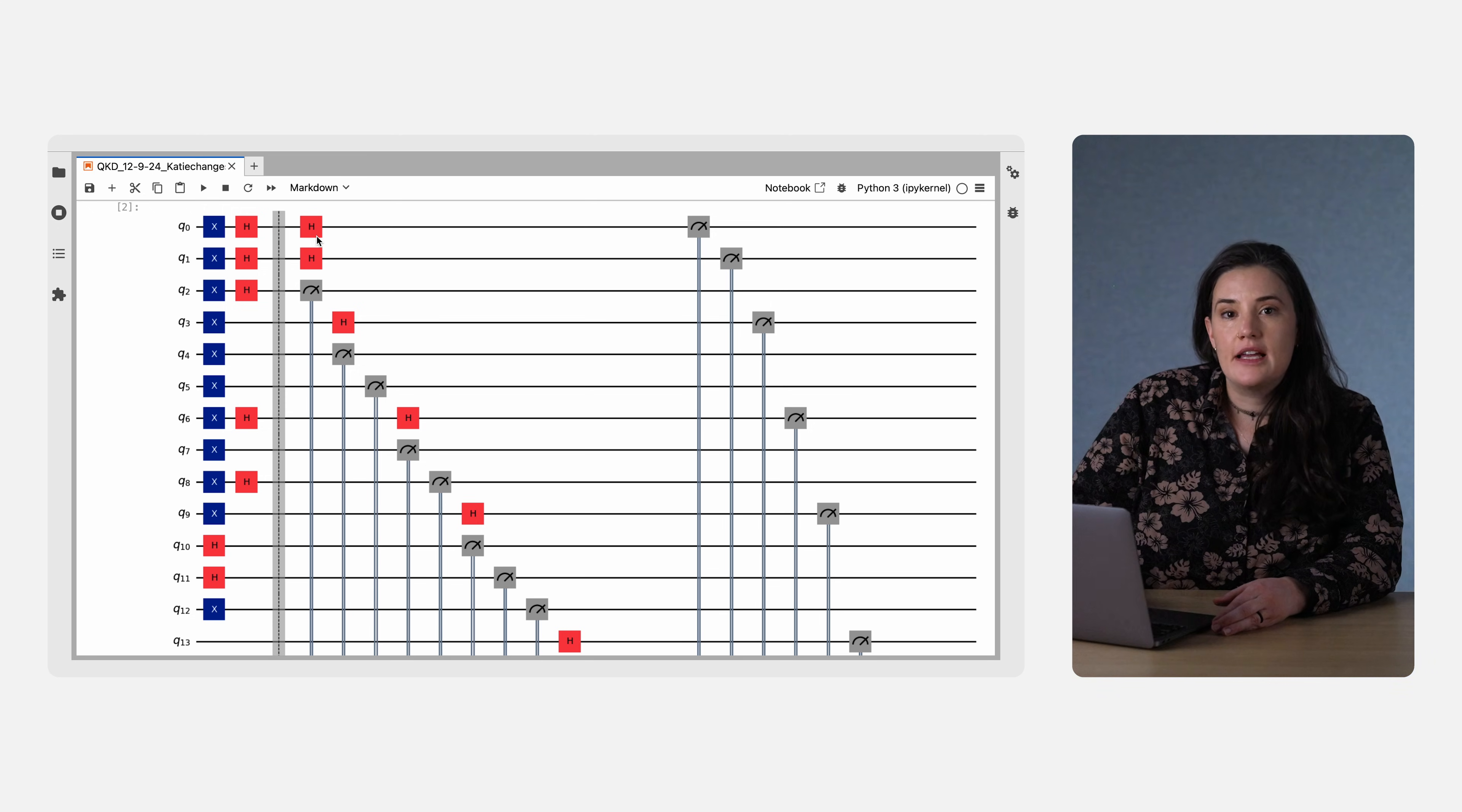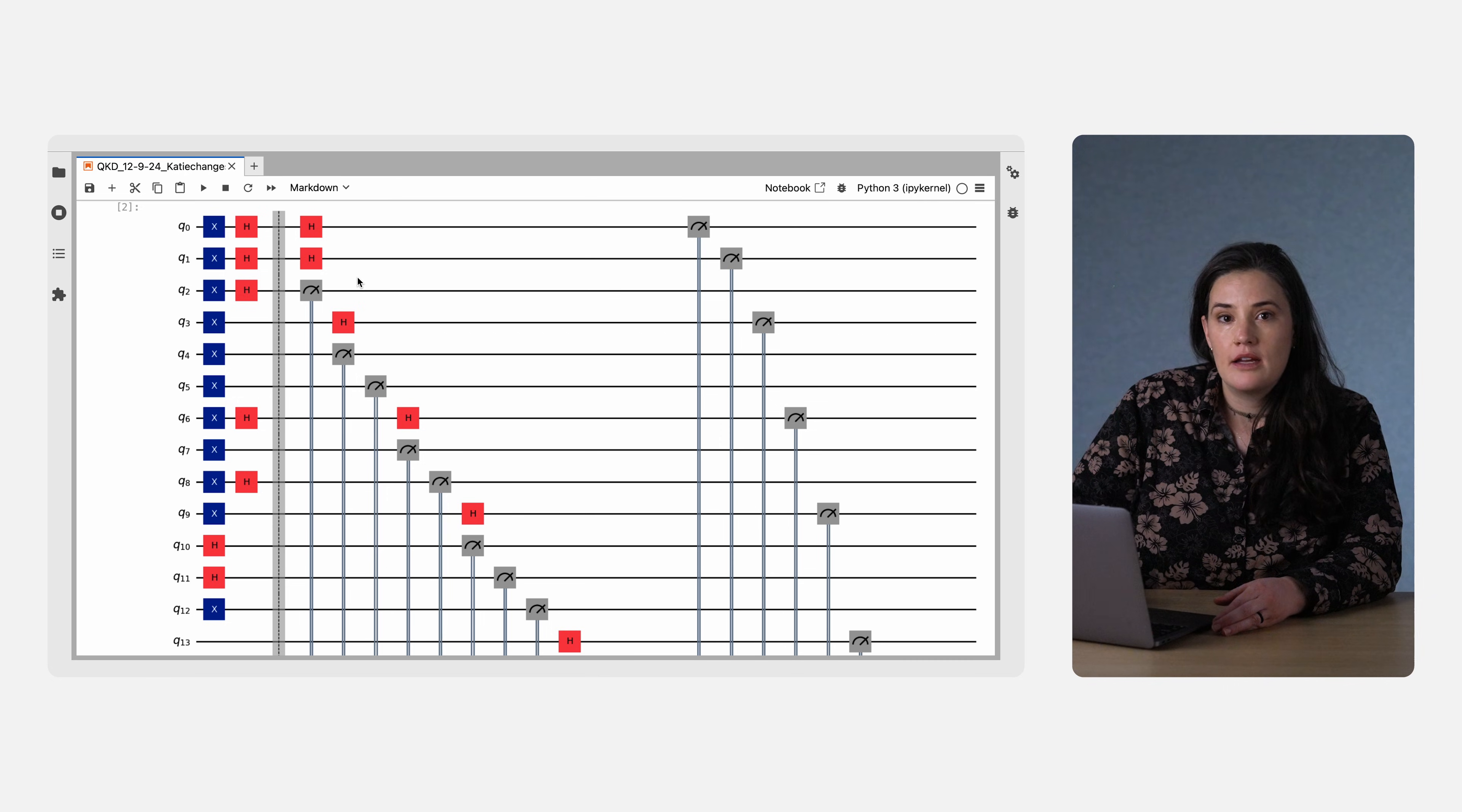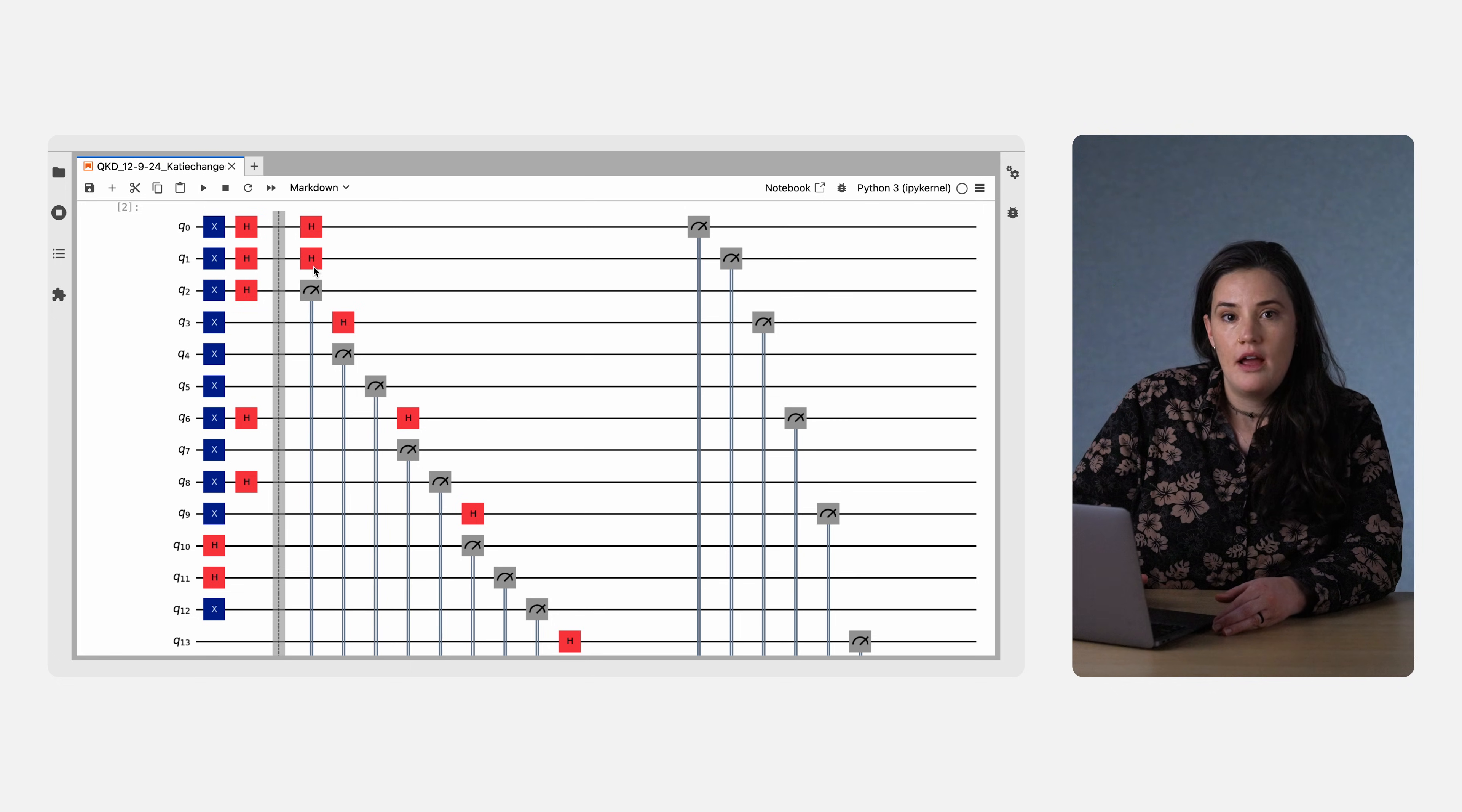Then, she sends the qubits to Bob. The next set of boxes in the circuit represents Bob's measurements. To measure in the Z basis, he doesn't need to apply any more gates, he just measures, which is shown by these gray boxes. To measure in the X basis, he first applies a Hadamard and then he measures.